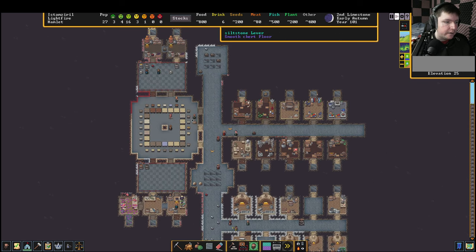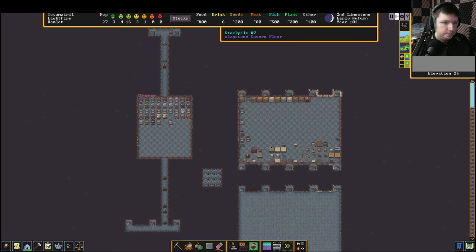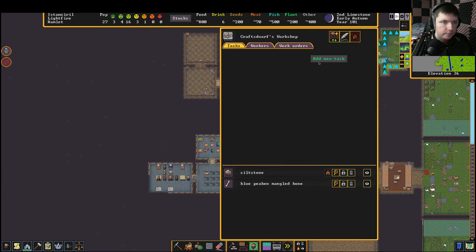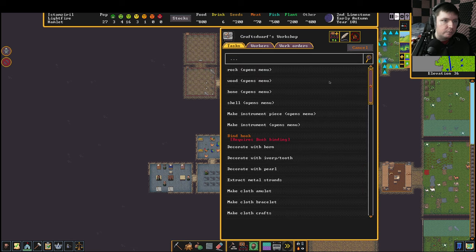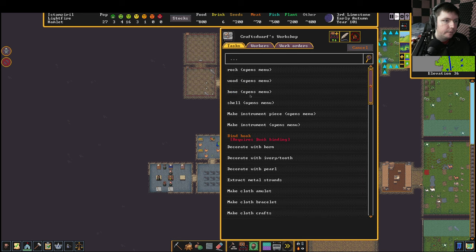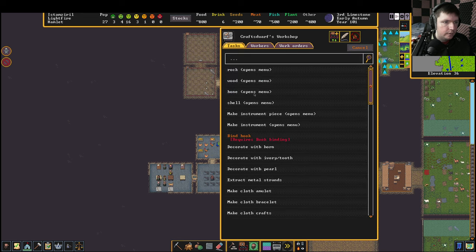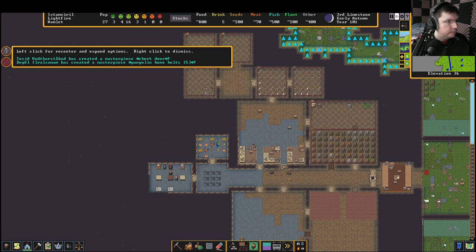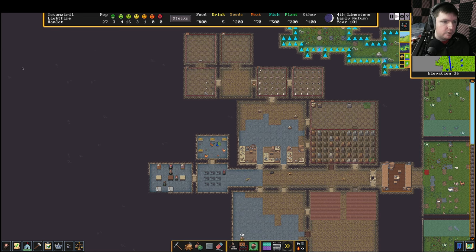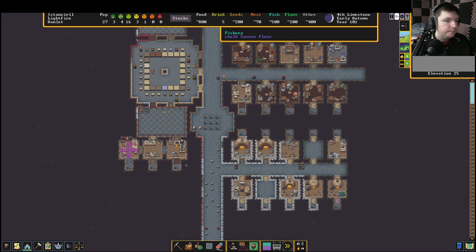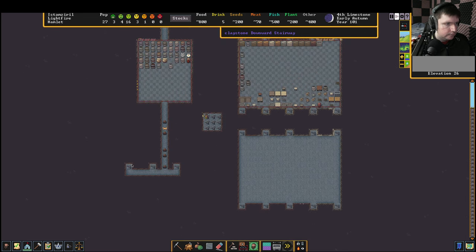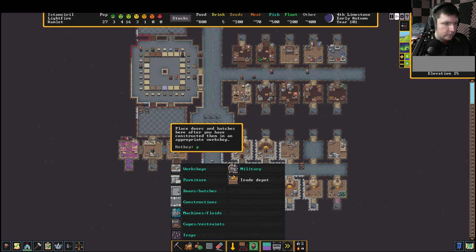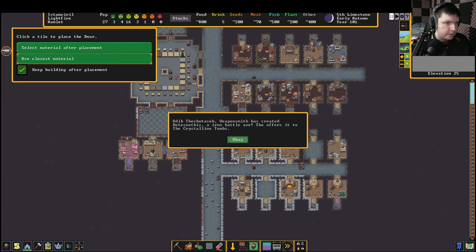Not going to lie there though, they had us in the first half. Some more bone bolts. Masterpiece bone bolts. This might be pretty good. The doors have finished whatever they were doing in here.